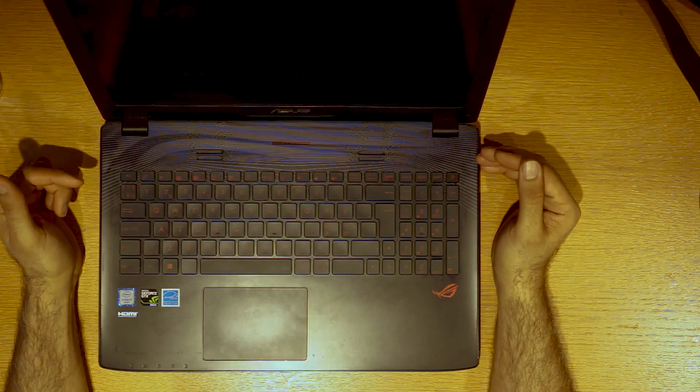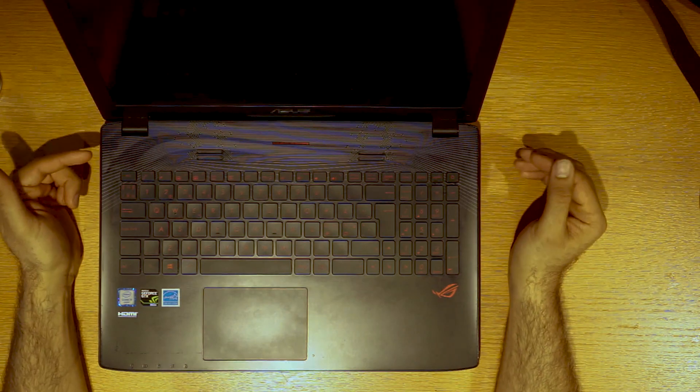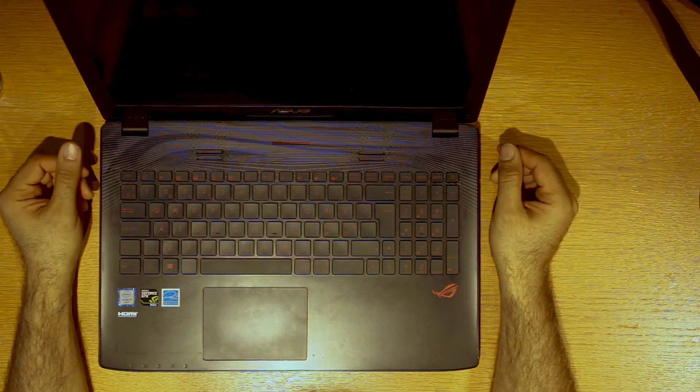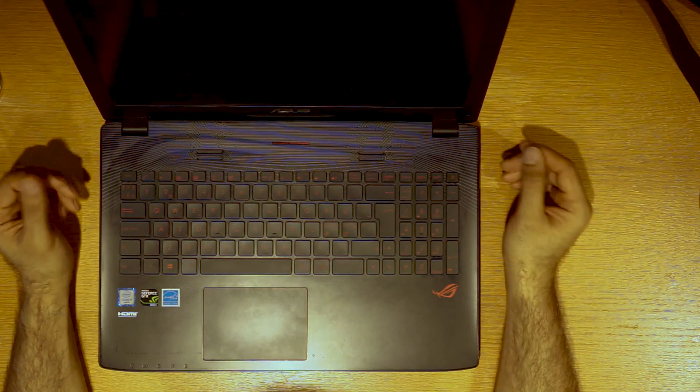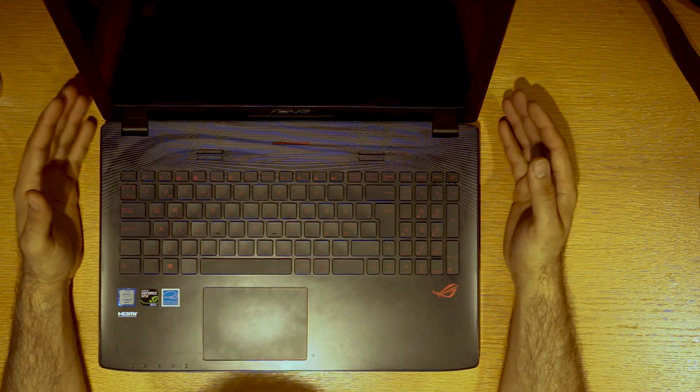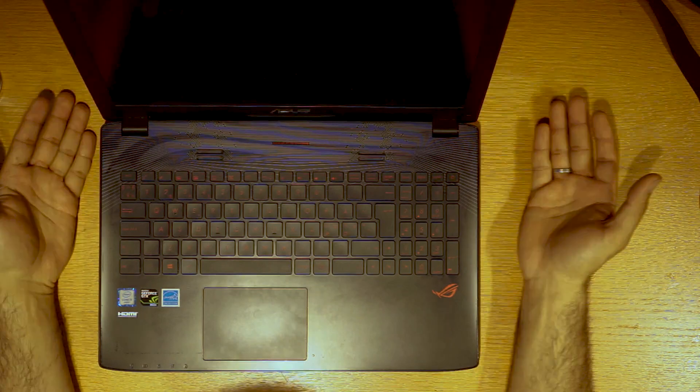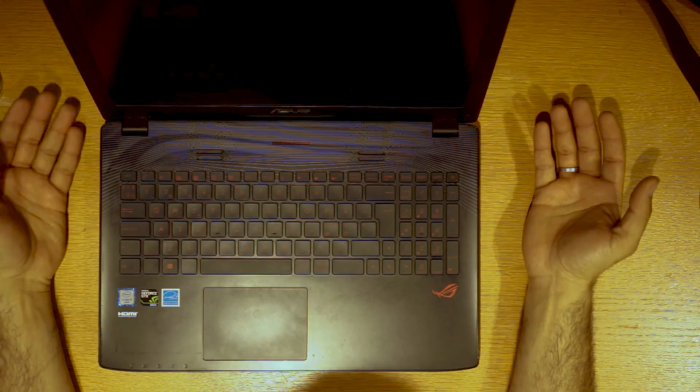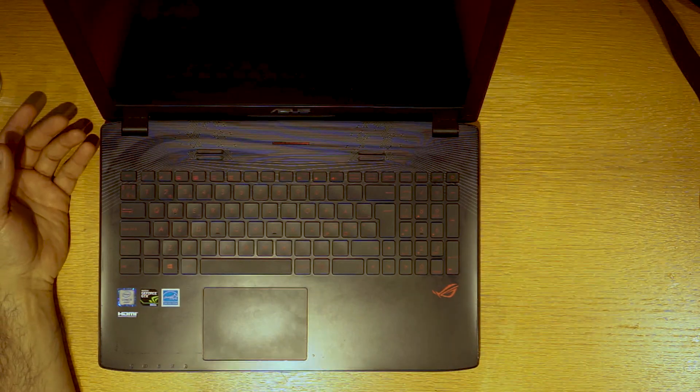I have exactly the same computer, 17 inch i7, 16GB RAM. But this computer I bought for my wife a few months ago.